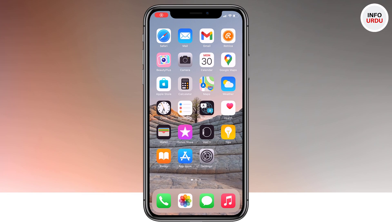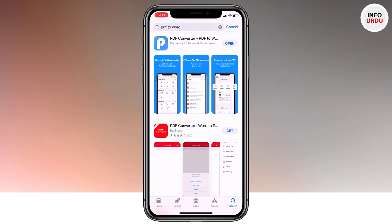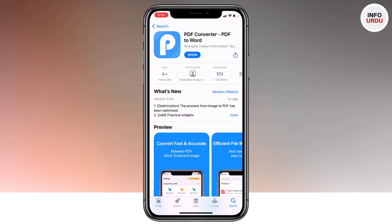Hey, what's up guys, welcome back to Infordue. Today I am going to share how you can convert any PDF file to another format. The app which I am going to talk about today is known as PDF Converter. You can get this app from the app store by searching, or using the link given in the description below.